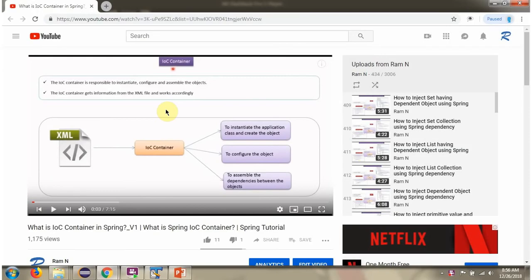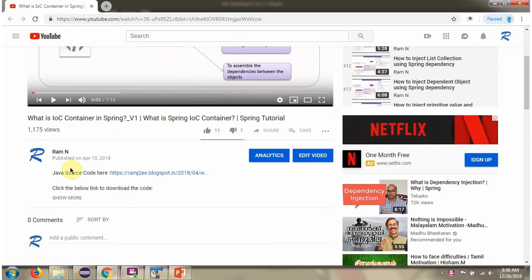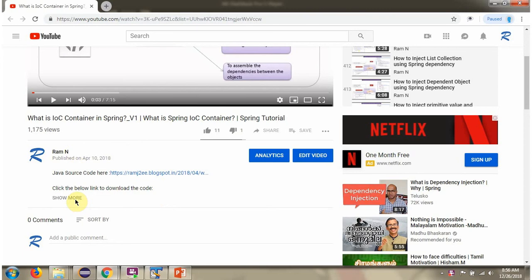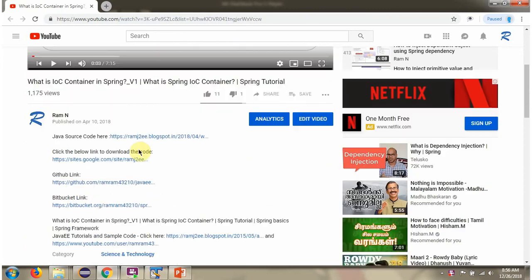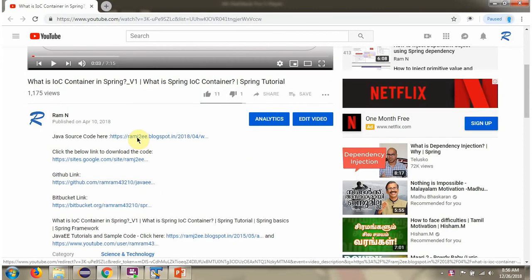You can get Java source code link for each video in the description section of the video. Here you can see the description section. Click on show more, and here you can see the Java source code links.